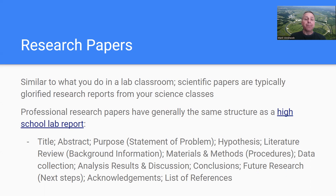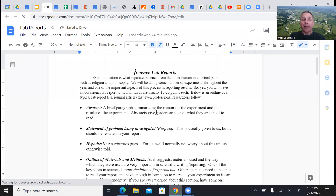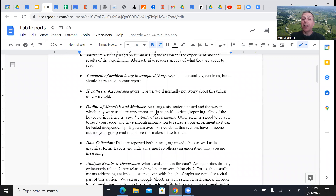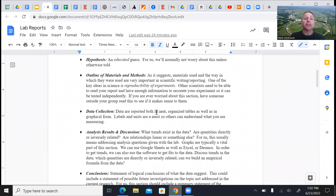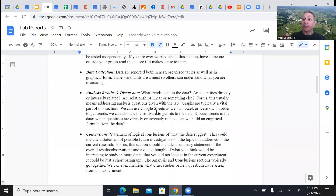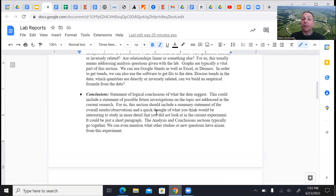For high school students, the sections in a typical research paper are the same sections you'd have in a lab report. There's a link in the description of this video that takes you to what you basically do for lab reports — and this is exactly what even the professionals do. Nobel Prize winners, when they publish, will have these same sections: purpose, problem, background information, materials and methods or procedures so people can reproduce your experiment, data, analysis and discussion of results, and conclusions.